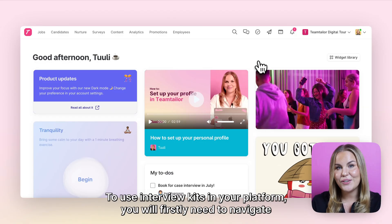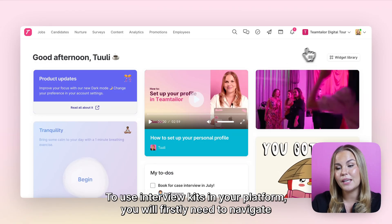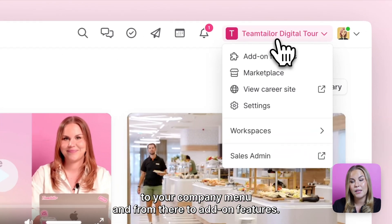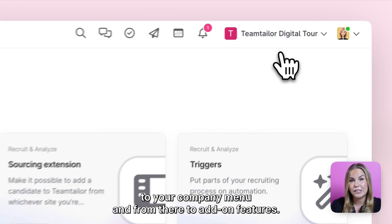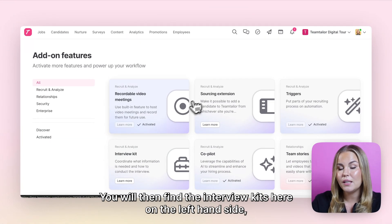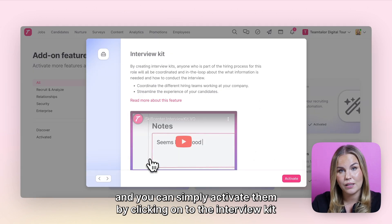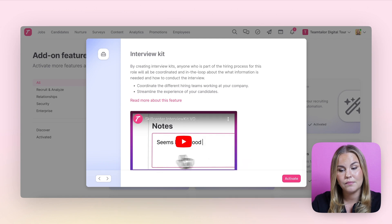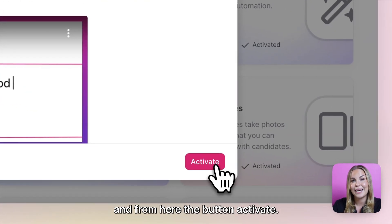To use Interview Kits in your platform, you will firstly need to navigate to your company menu and from there to add-on features. You will then find the Interview Kits on the left hand side, and you can simply activate them by clicking onto the Interview Kit and then the button activate.